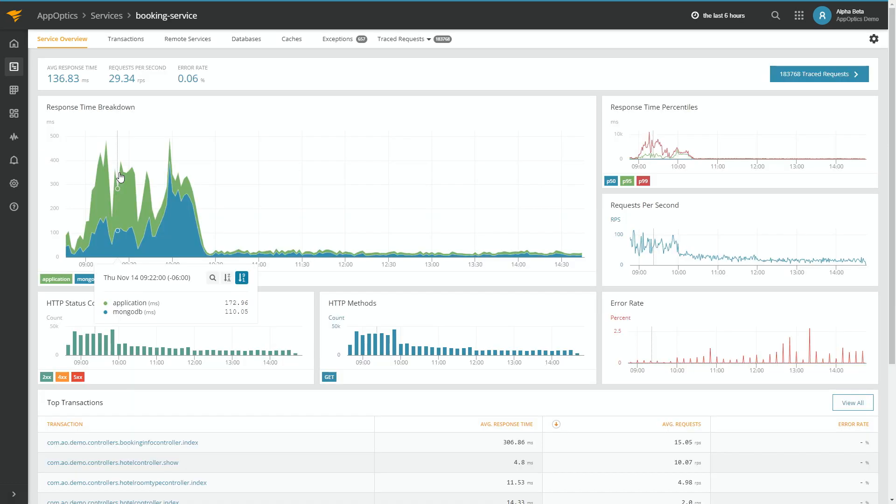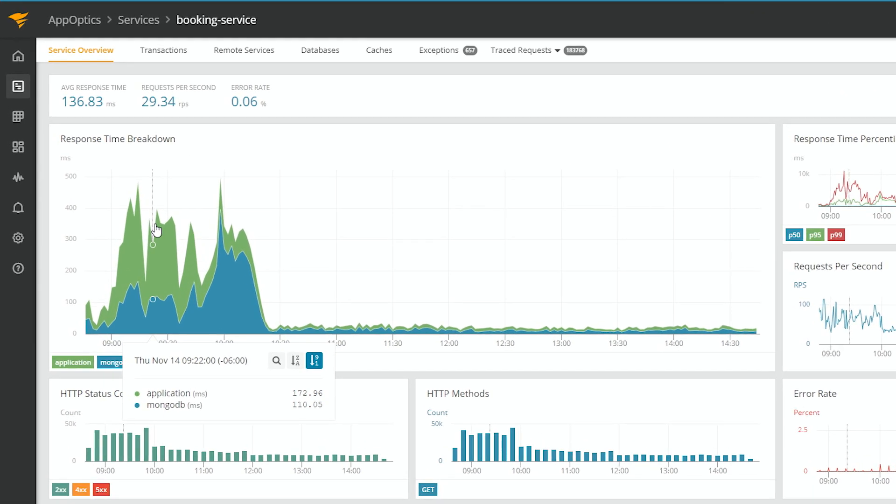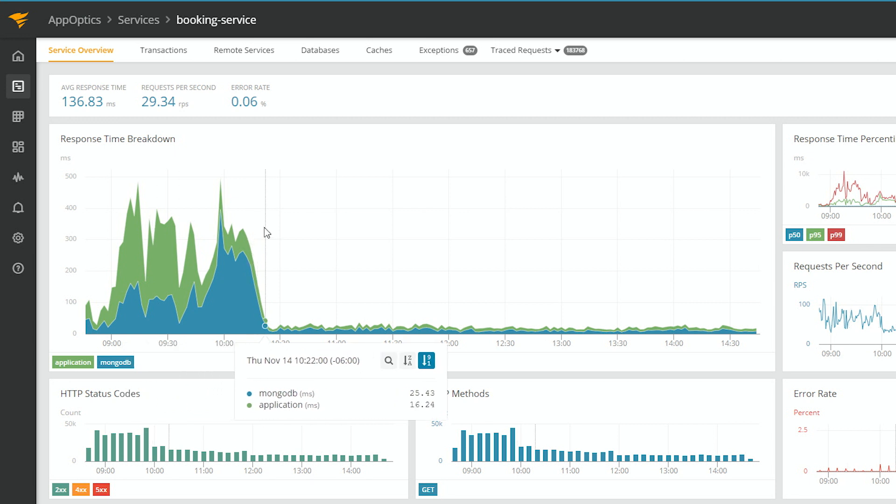You can see right away that there was a major breakdown, and your response time went way up for a couple of processes. In fact, for these, it's both the application and the MongoDB. So let's take a look at what's happened during this time.